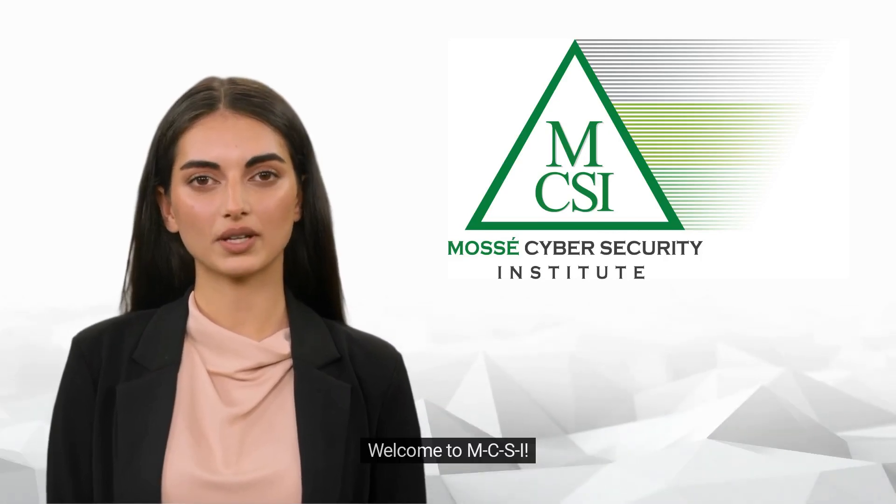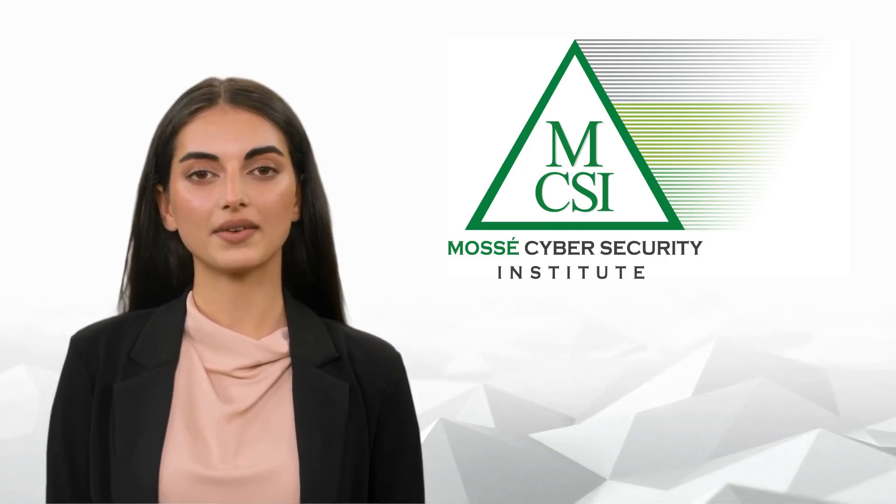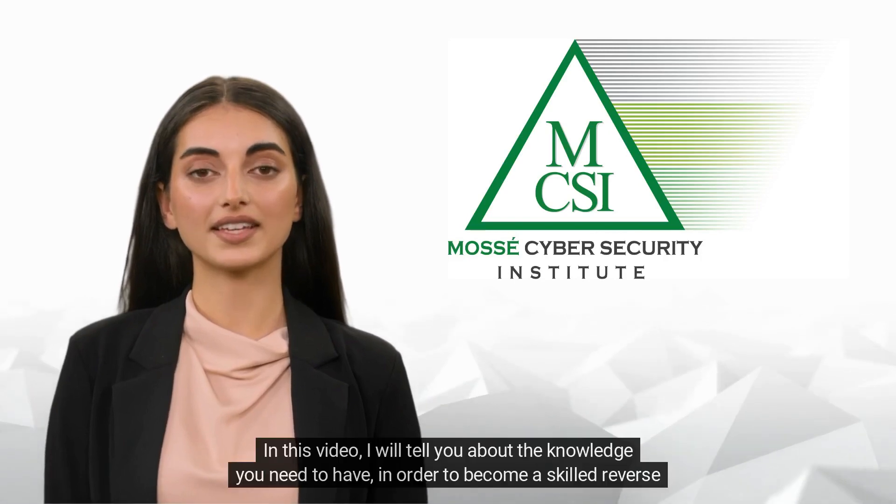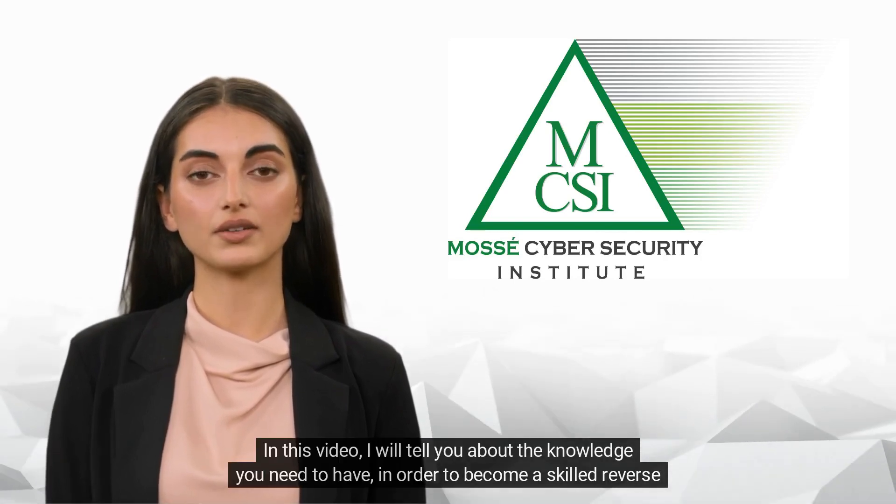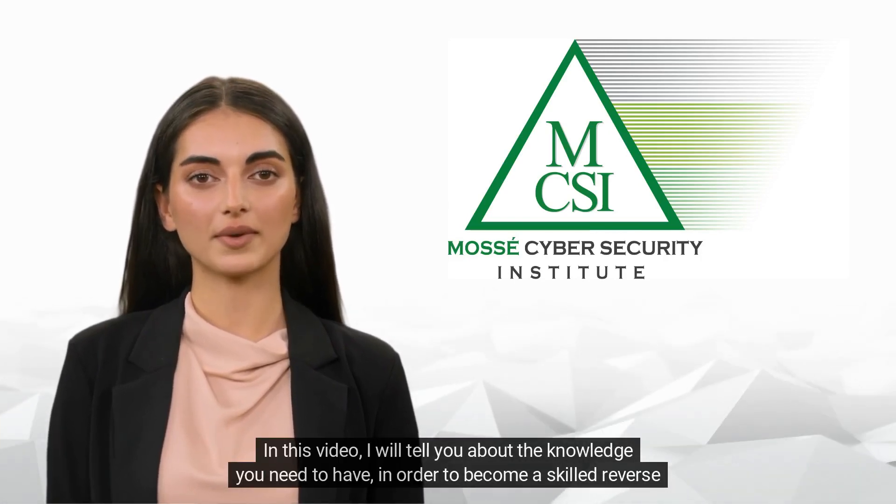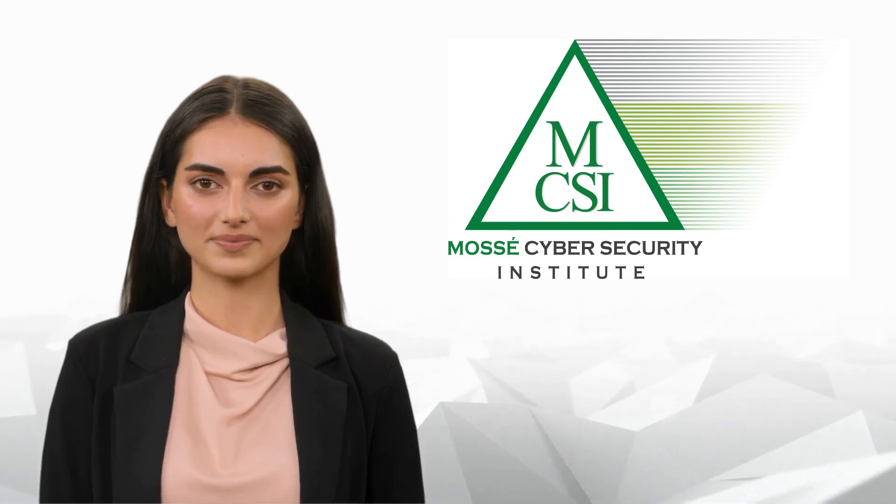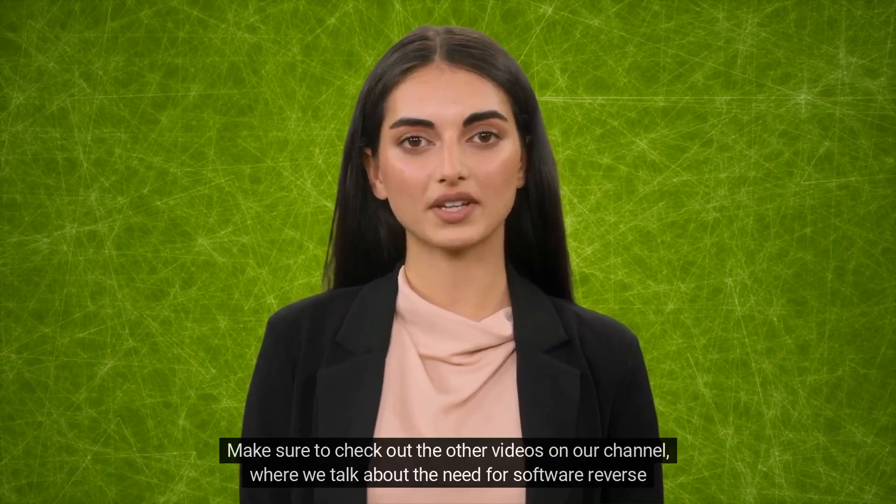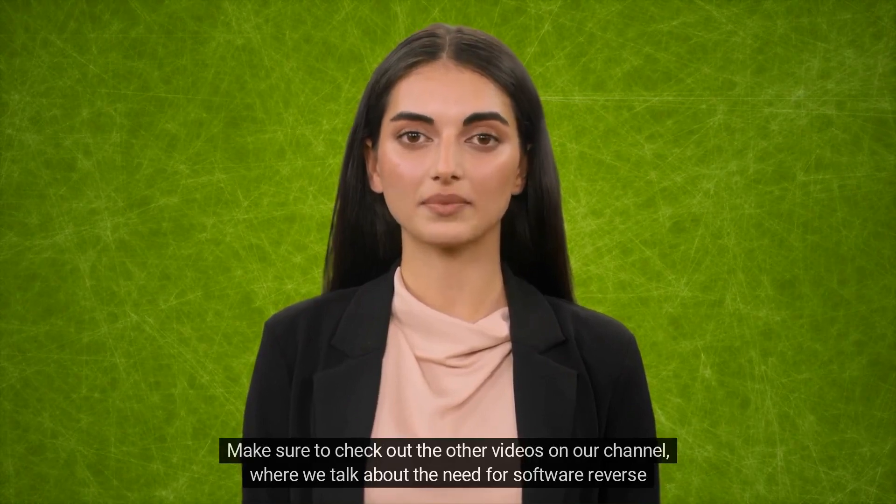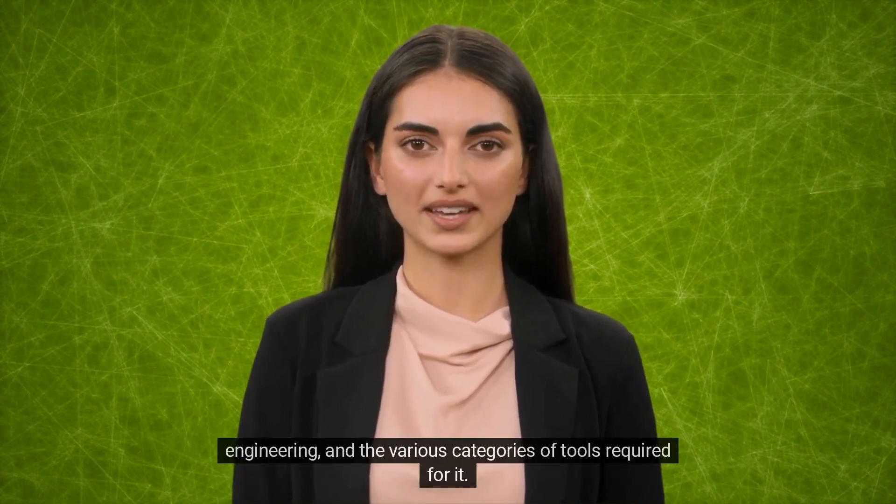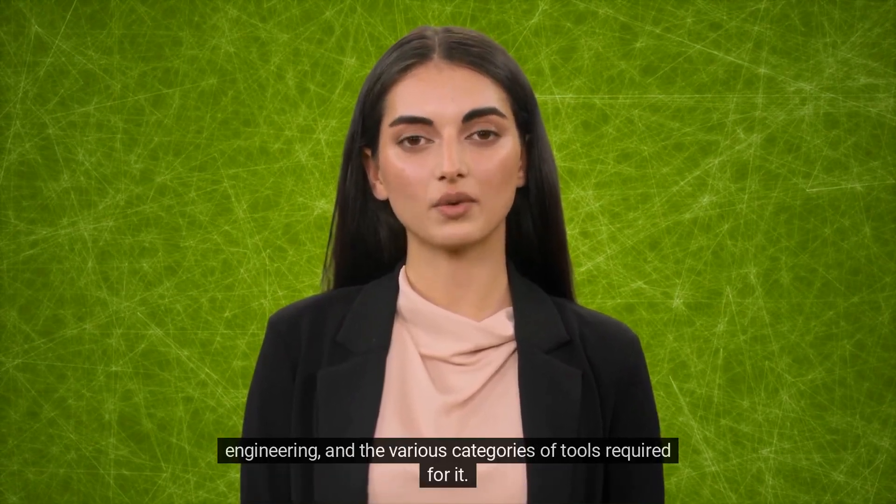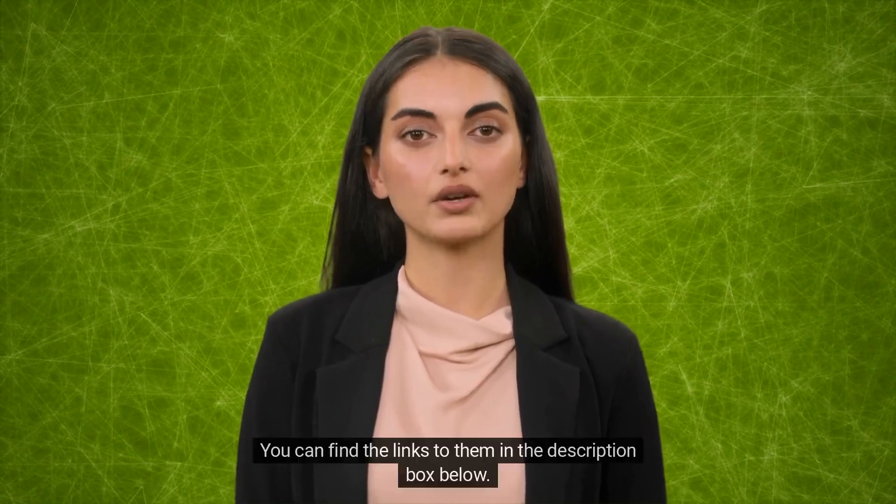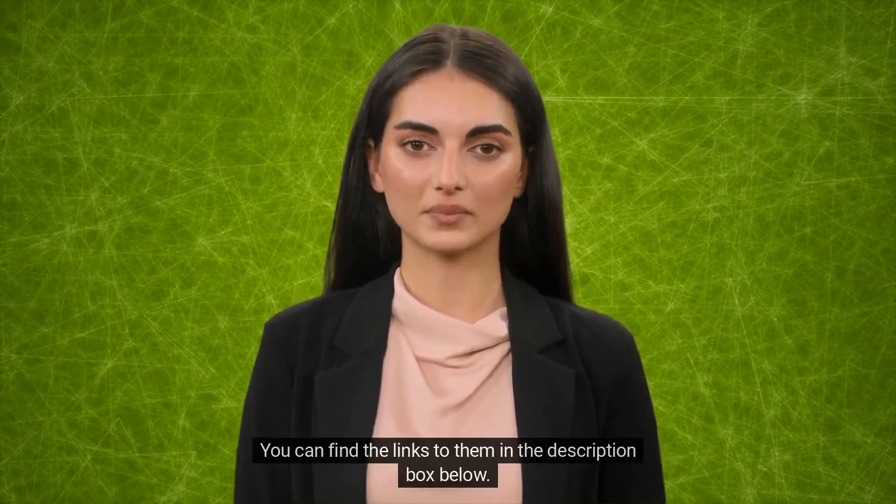Hi there, welcome to MCSI. My name is Rima. In this video, I will tell you about the knowledge you need to have in order to become a skilled reverse engineer. Make sure to check out the other videos on our channel where we talk about the need for software reverse engineering and the various categories of tools required for it. You can find the links in the description box below.